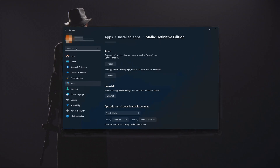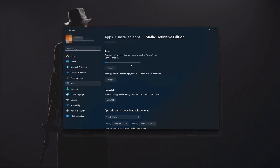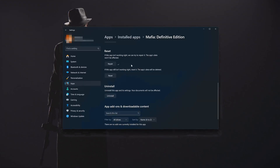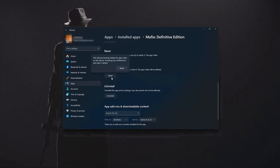Look for the Reset section. If Mafia Definitive Edition isn't working right, you can try to repair it — Mafia Definitive Edition data won't be affected. Press Repair. If it's still not working right, reset it. The app's data will be deleted. Press the Reset button.